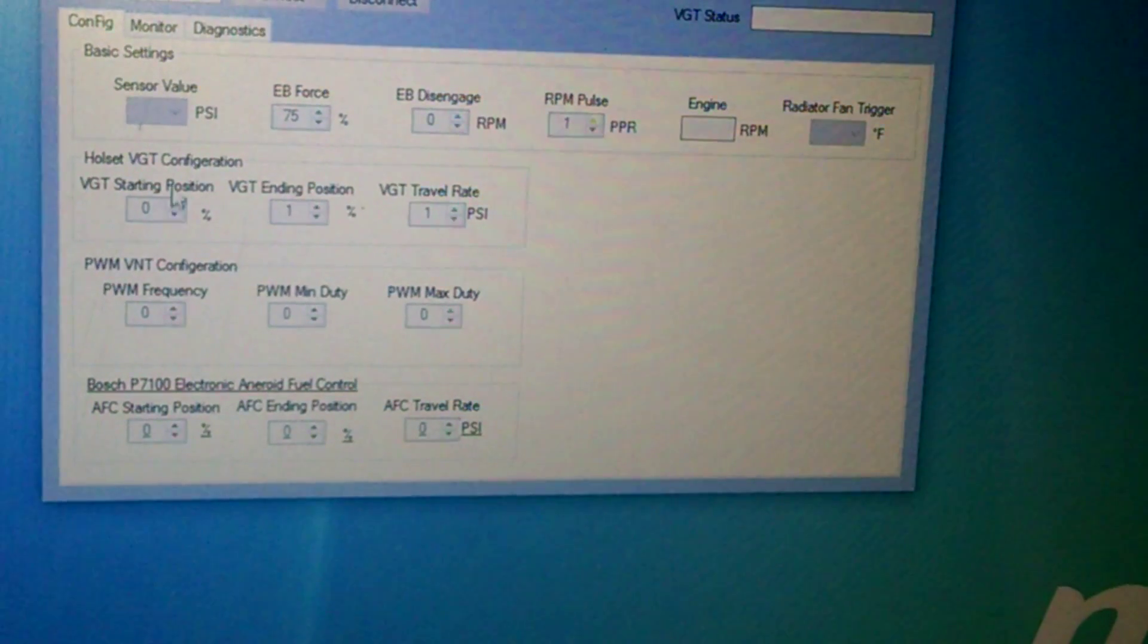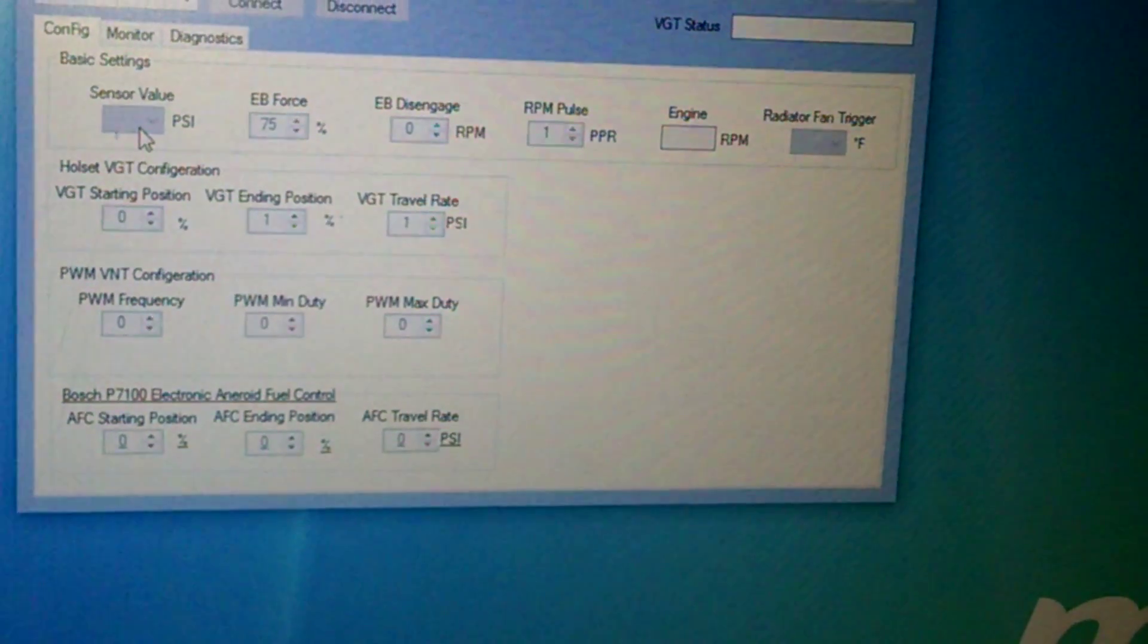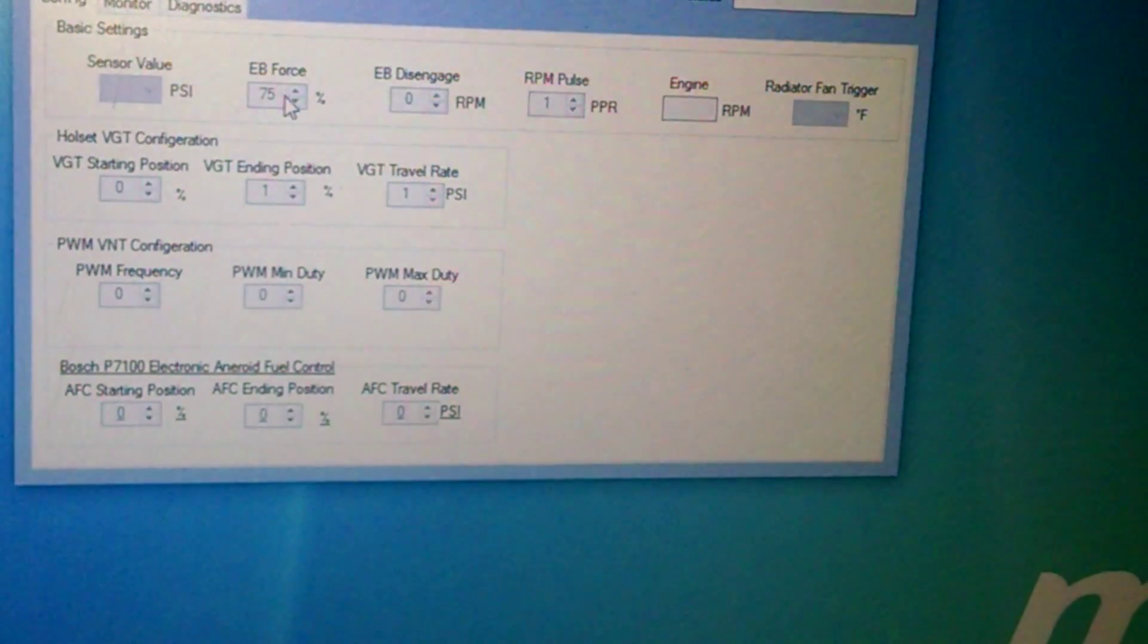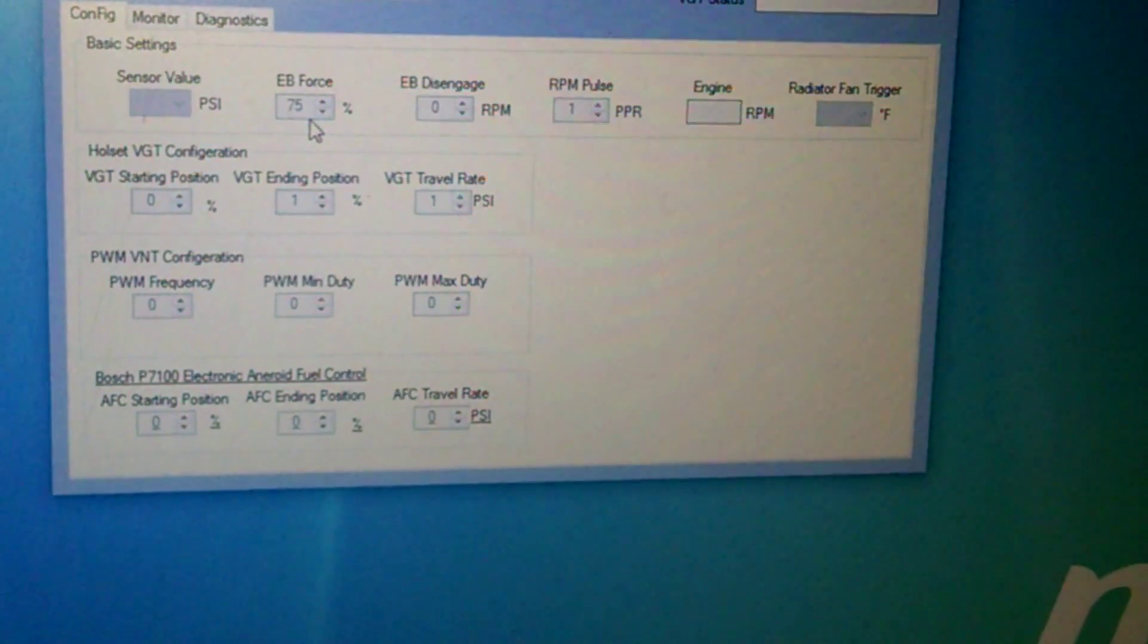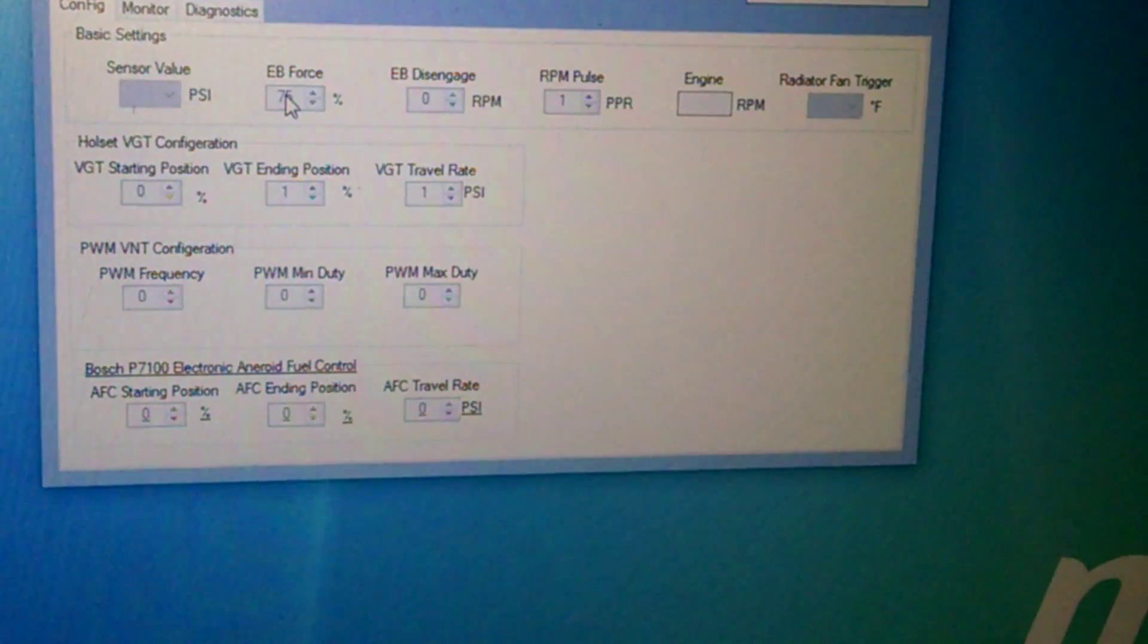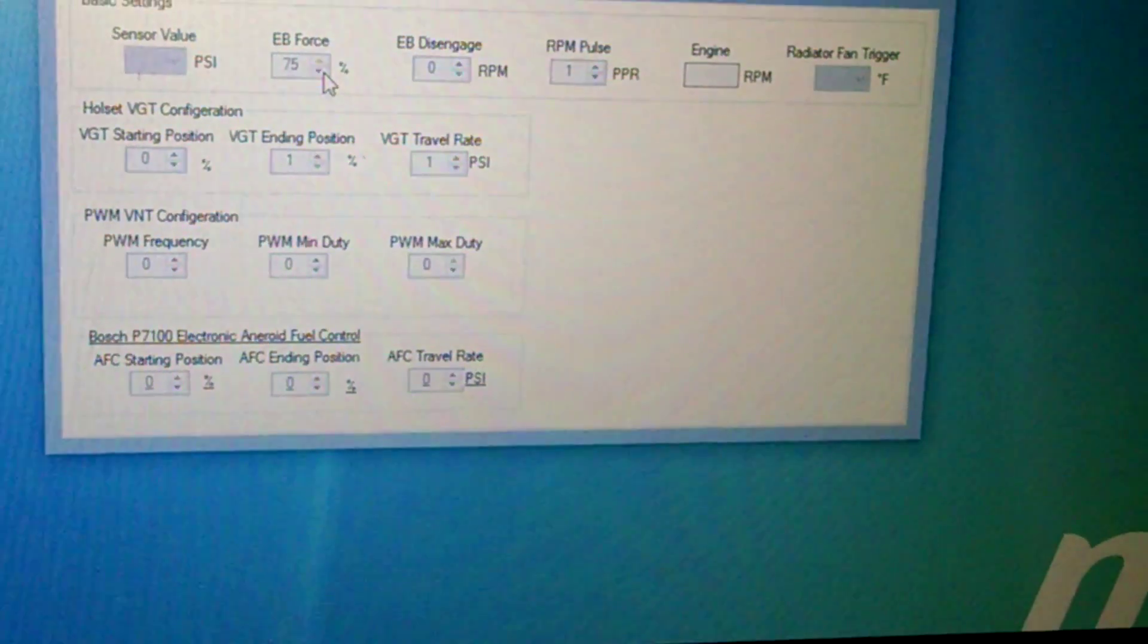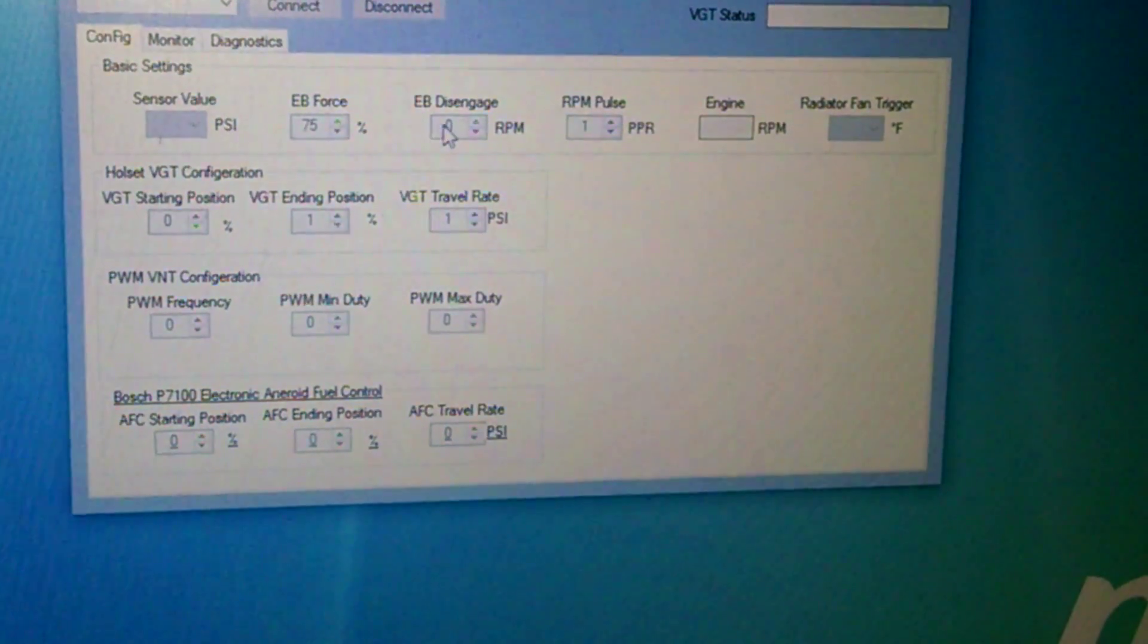This is pretty simple. You'll have a drop down for your sensor value. It's basically 15, 30, whatever sensor you have. This is your exhaust brake force, so how much brake do you want. This is really the percentage of the turbo, so you want 75% open, which will have absolutely zero brake. You really won't feel any brake until you get about 95%, but you'll be able to increase or decrease the brake a little bit.